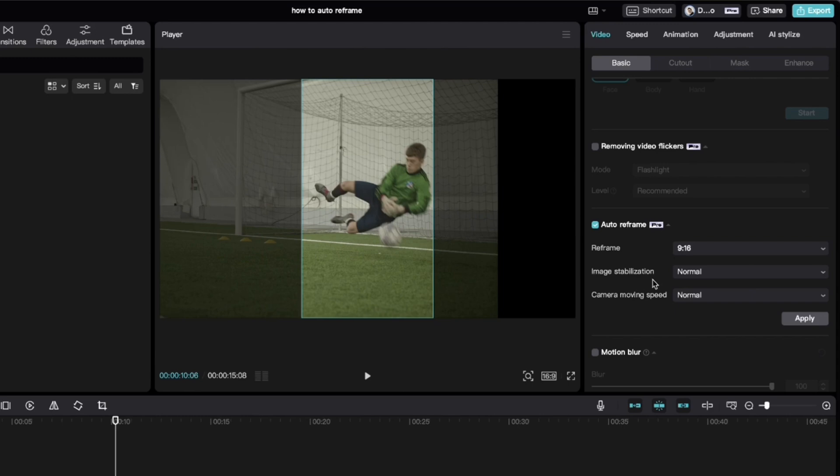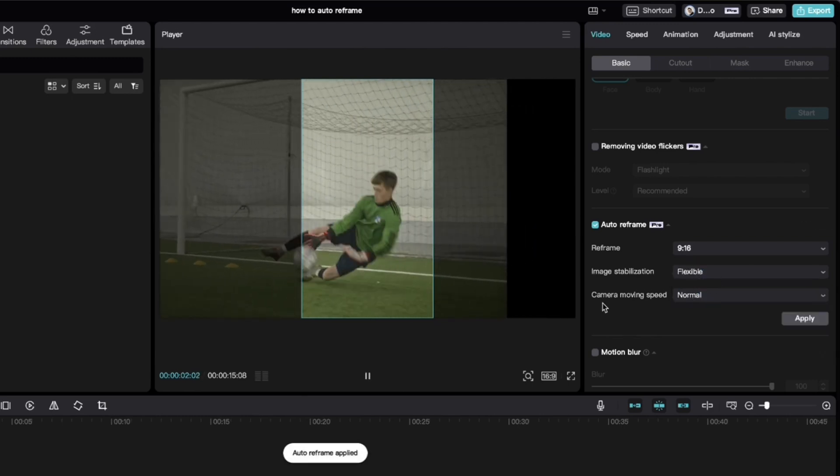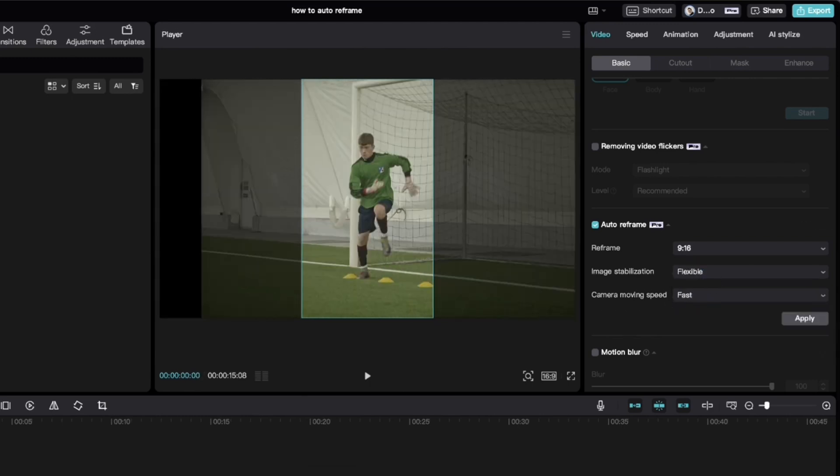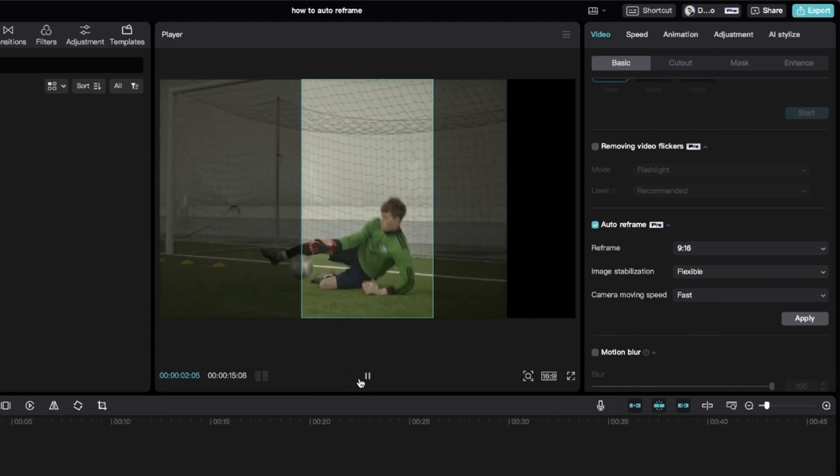You can even select your desired level of image stabilization and camera movement speed. When you're done, click apply and CapCut will do the rest for you.